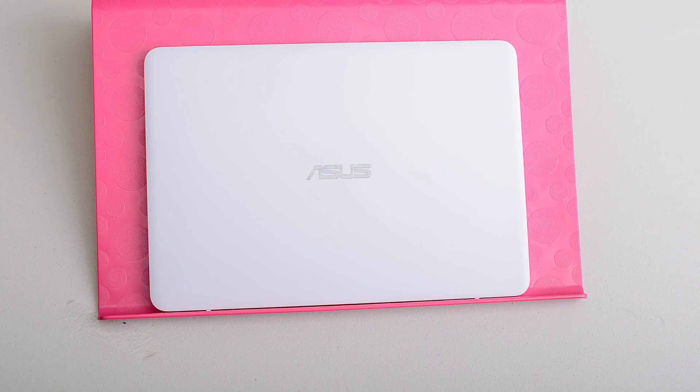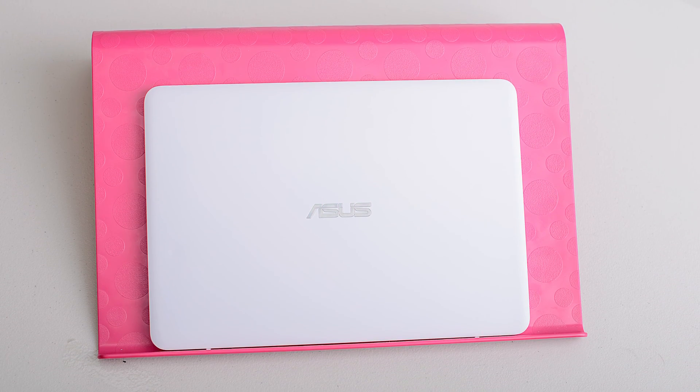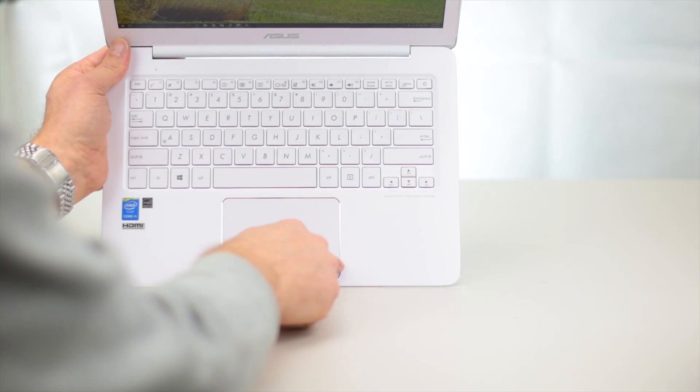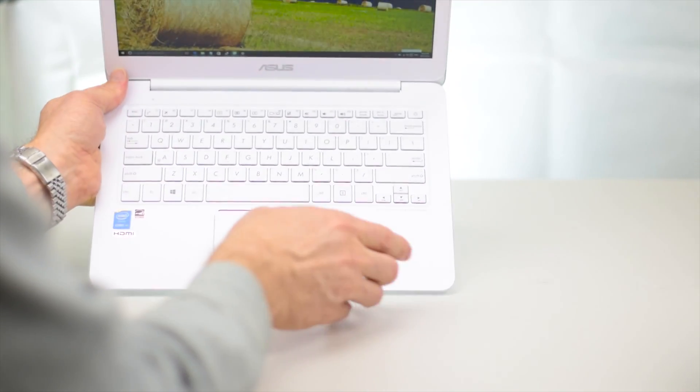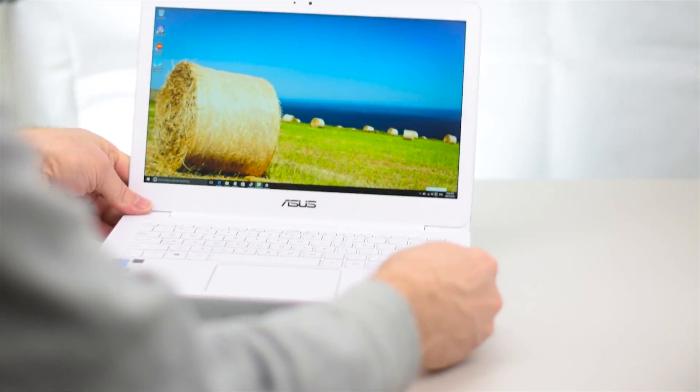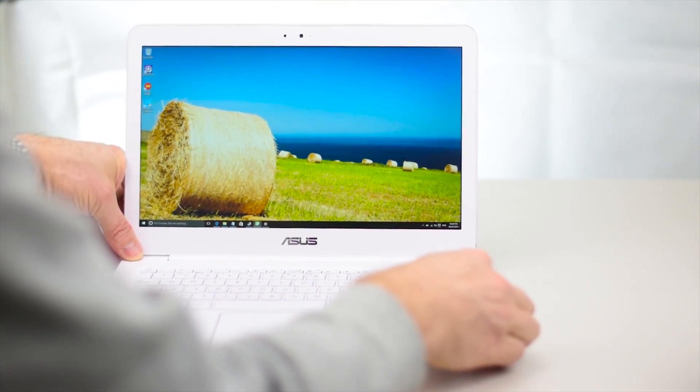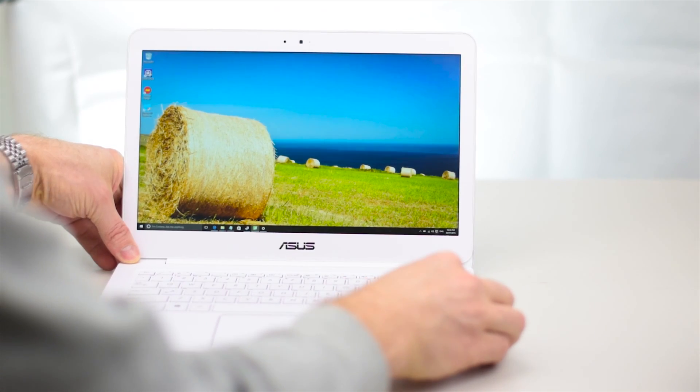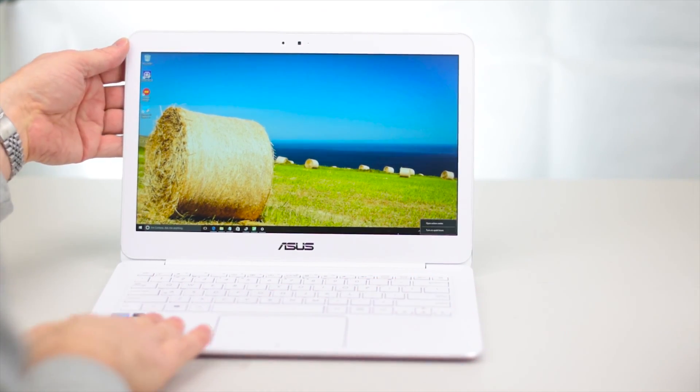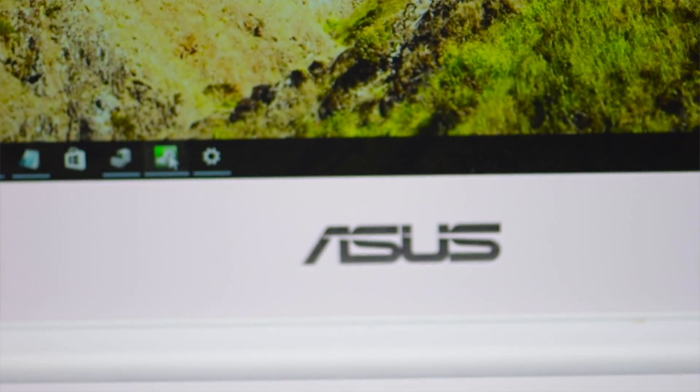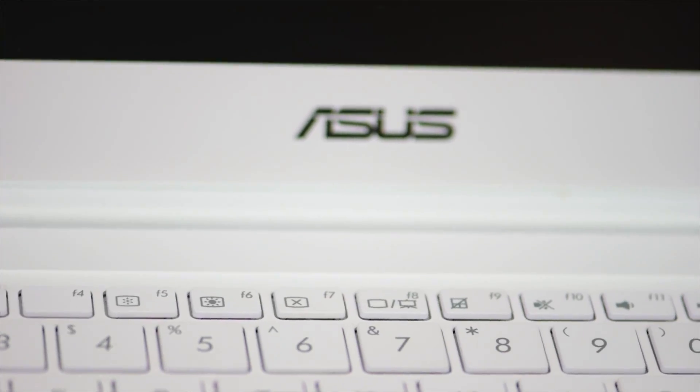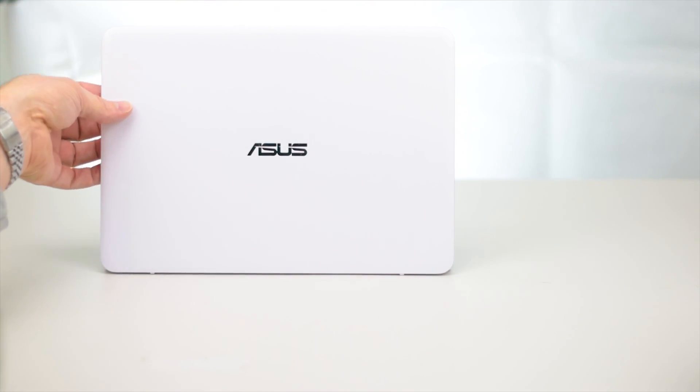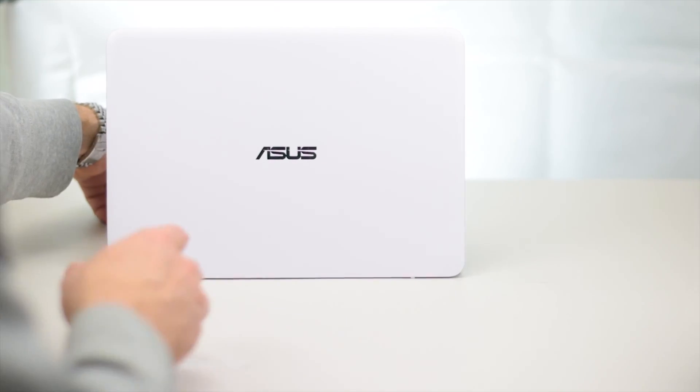You have little touches like the chamfered edges on the trackpad here. All aluminum. If you know anything about aluminum, you'll know it's actually hard to paint aluminum, but this is a nice matte finish. It's really beautiful and I can't speak highly enough of this design. You'll definitely get attention using one of these.